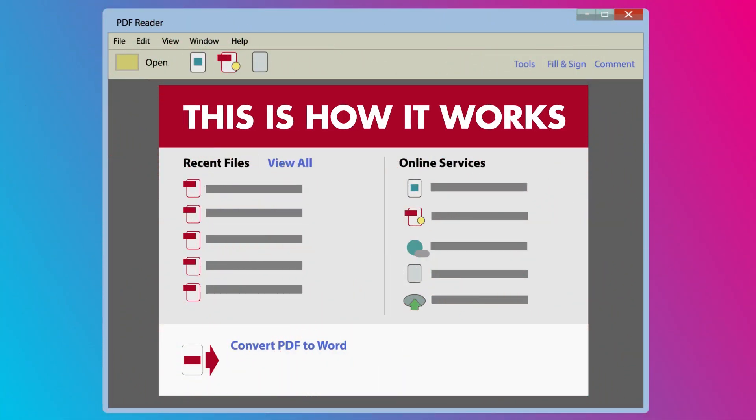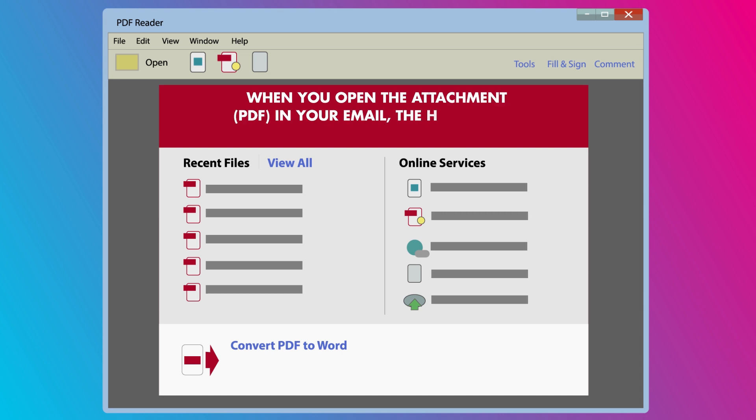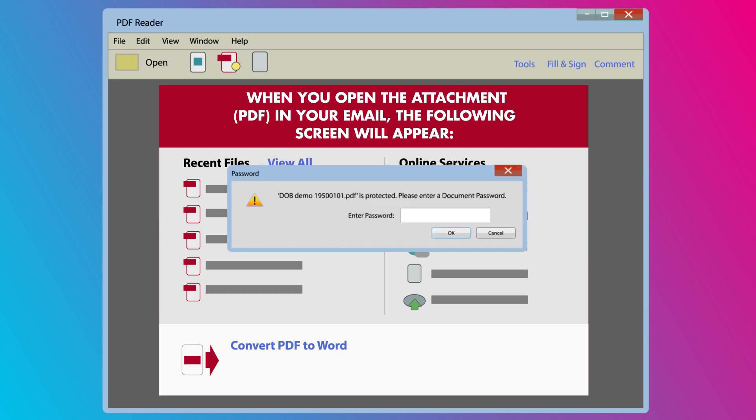This is how it works. When you open the attachment PDF in your email, the following screen will appear.